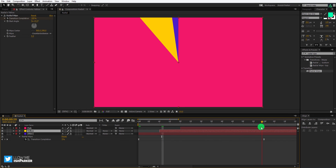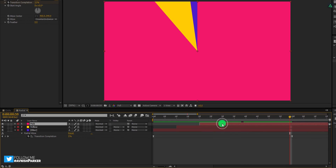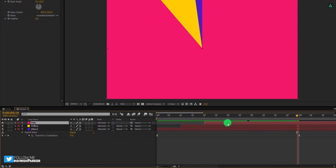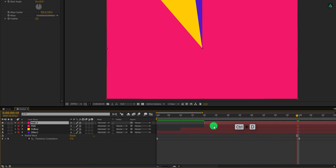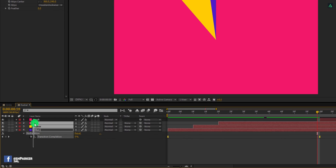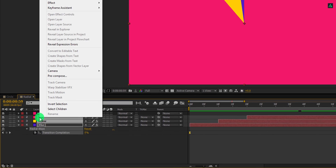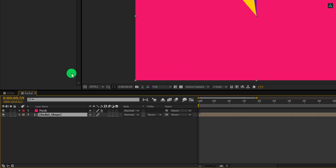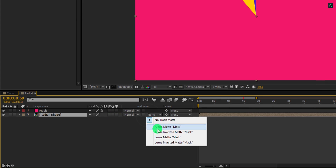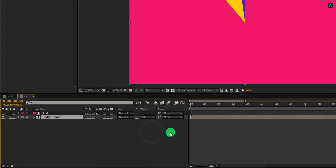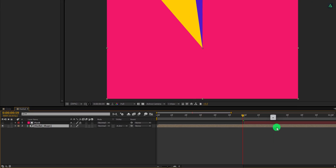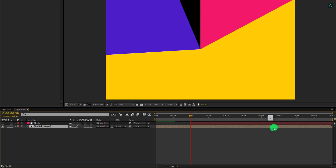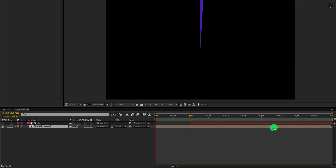It's time for the masking once again. Select the pink layer and make a duplicate of it. Let's place it on the 1 second position, then select all 3 bottom layers and pre-compose them. I'm calling it radial shape. Now change the track matte to alpha inverted matte. Zoom out the timeline and RAM preview this. Cool, this looks good to me.